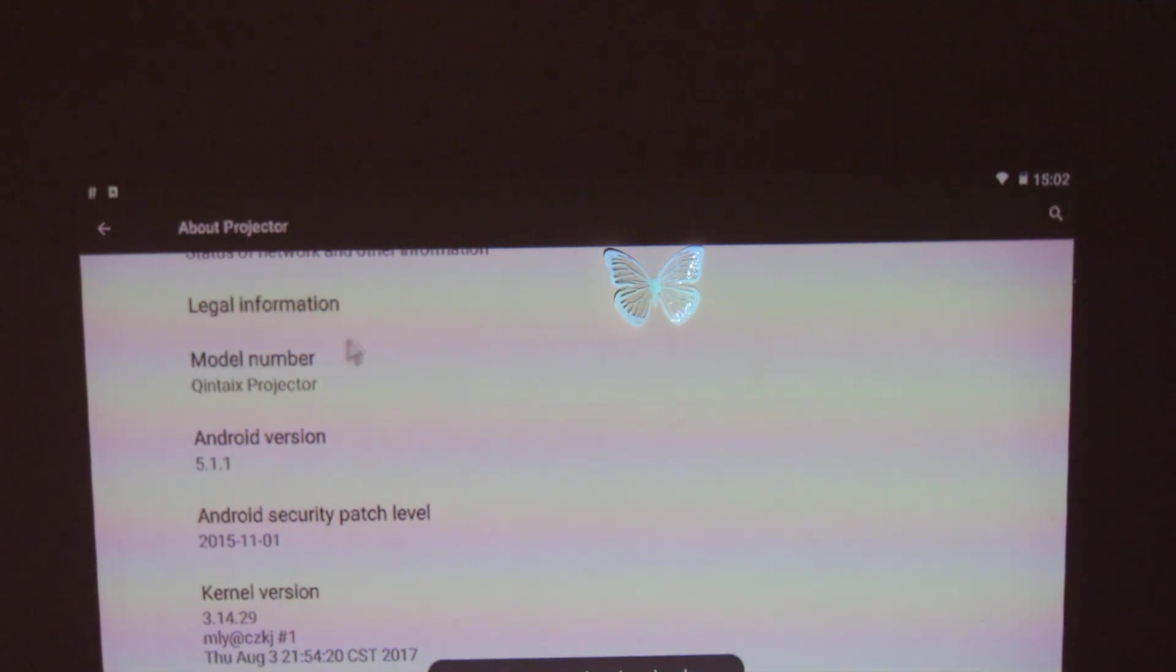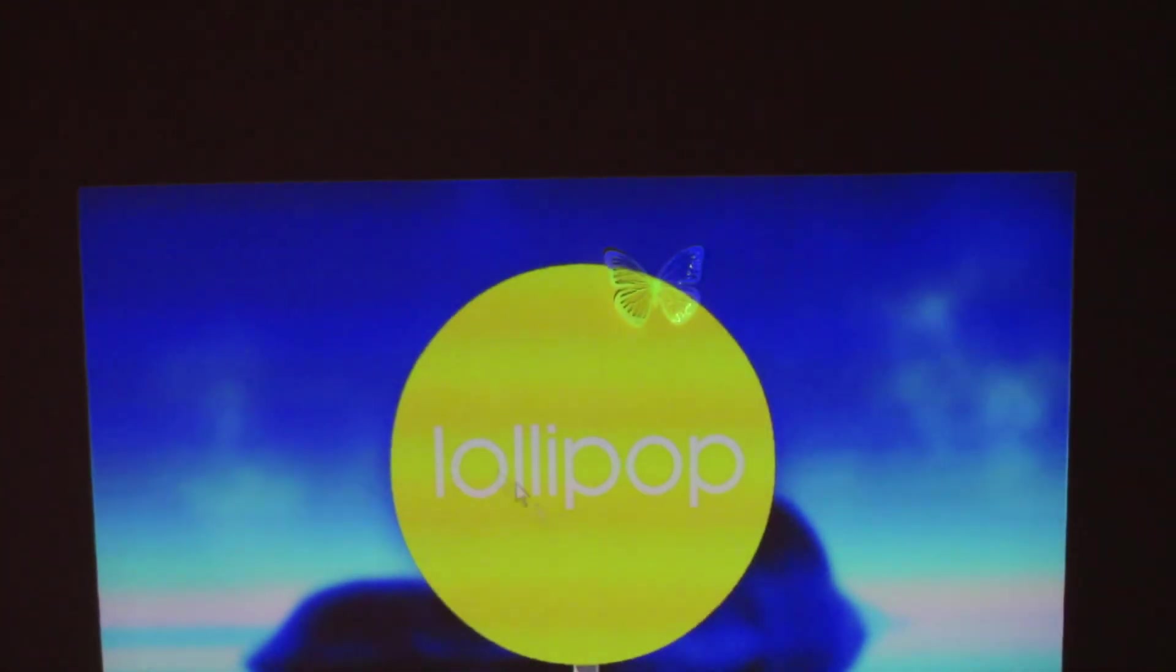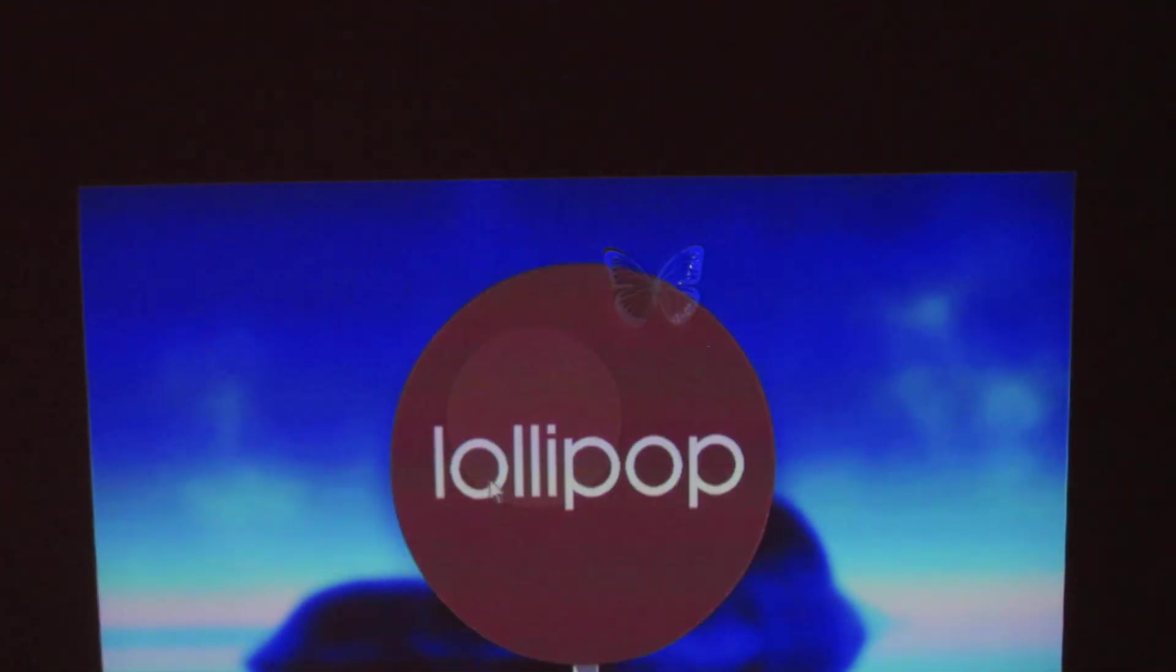As you can see, Android Lollipop, the latest version, 5.1.1. Okay, that's it.